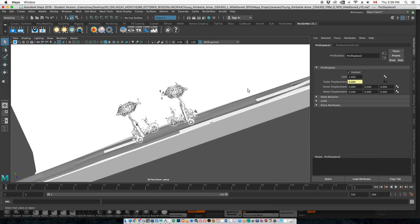That's not a huge deal, but when it starts getting high like that, it's going to start slowing down on you. So you've just got to watch your poly count.